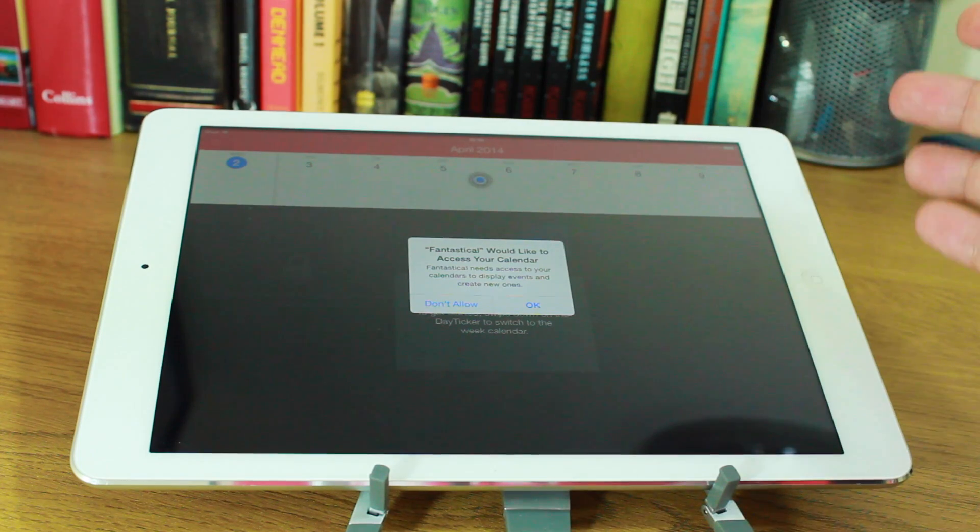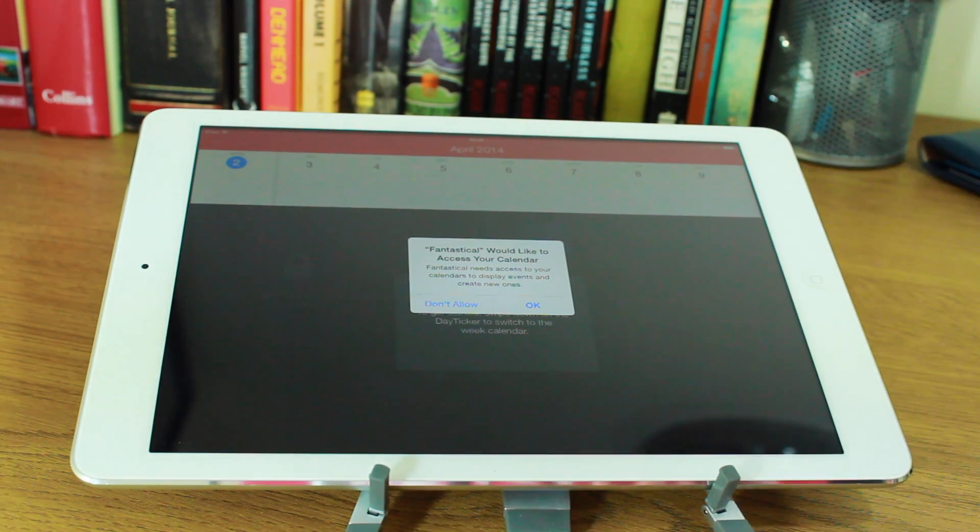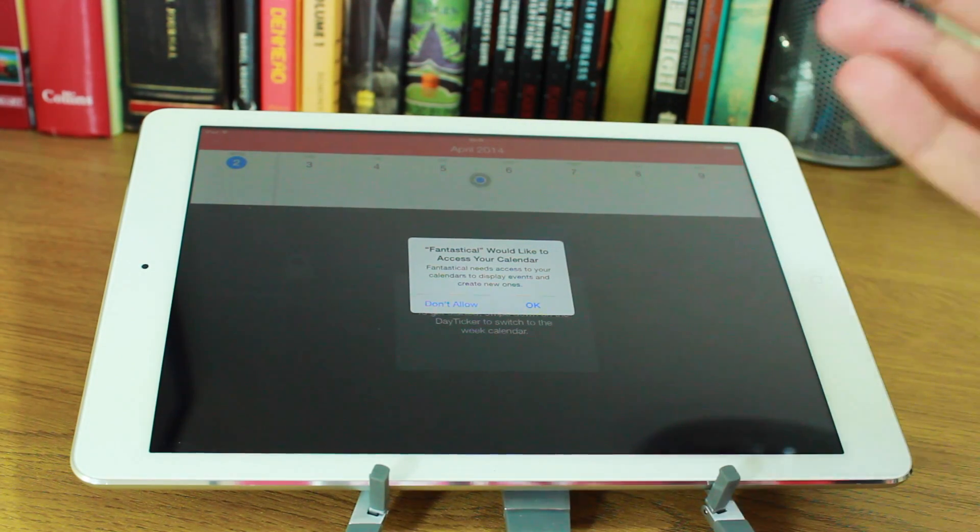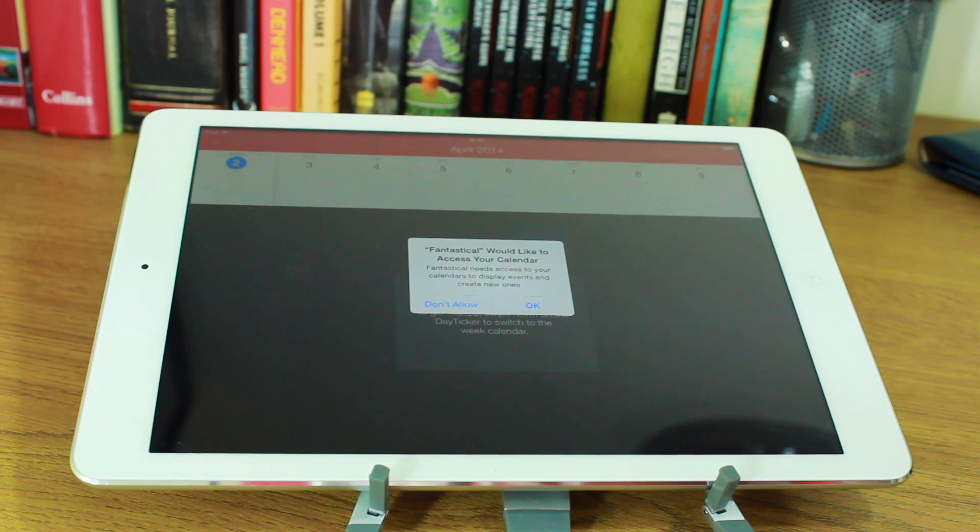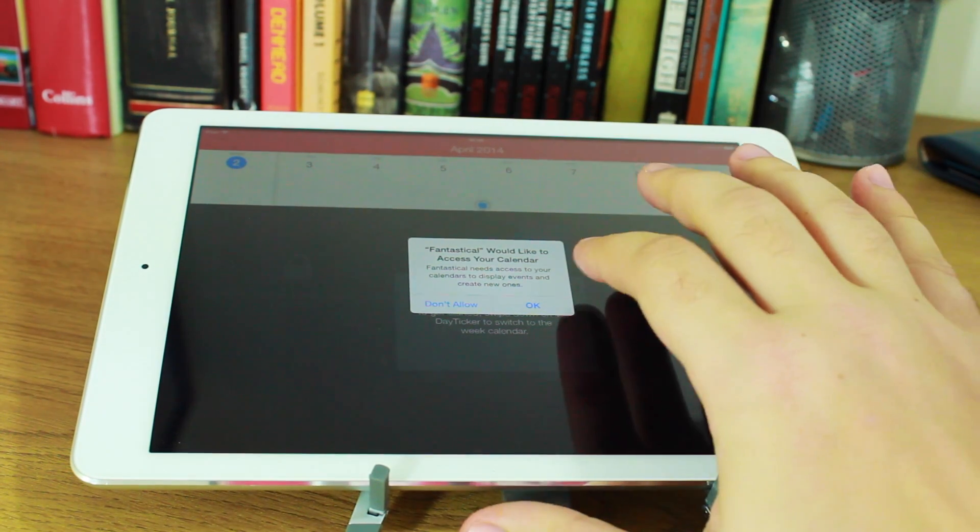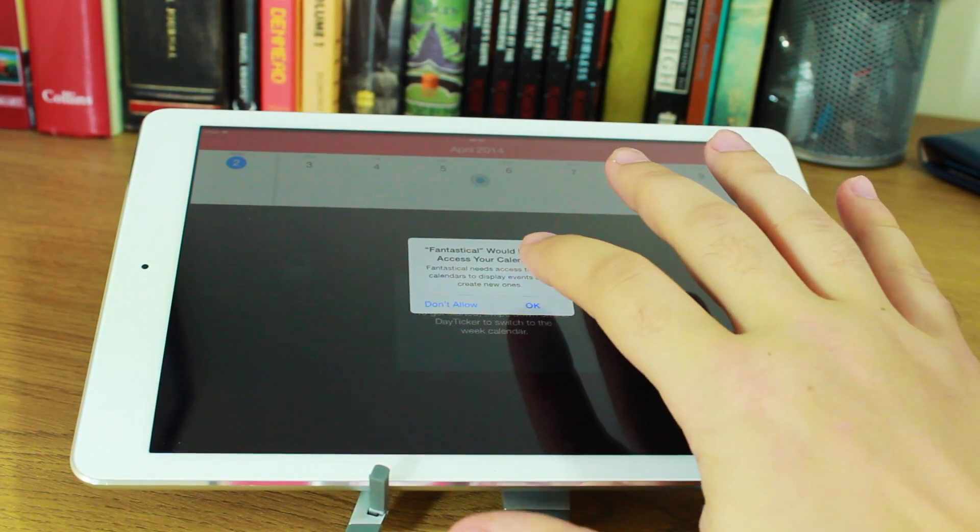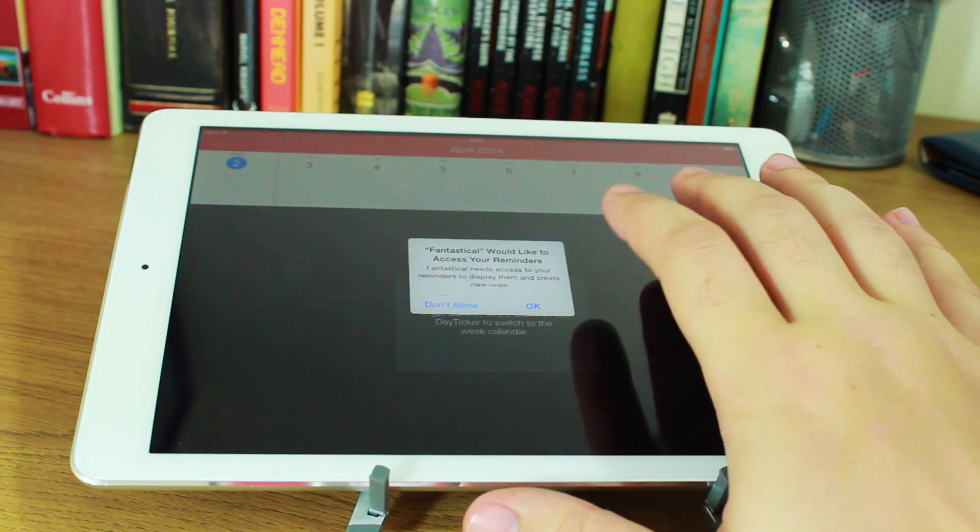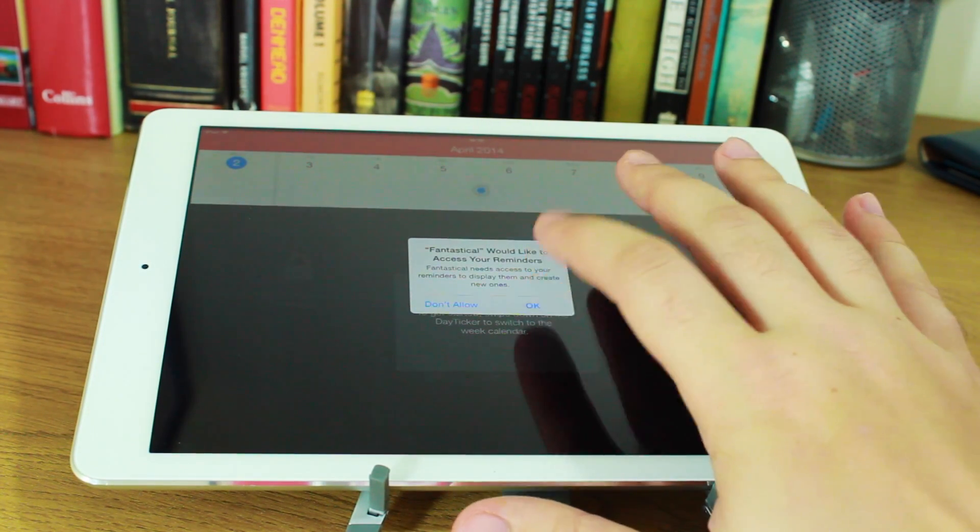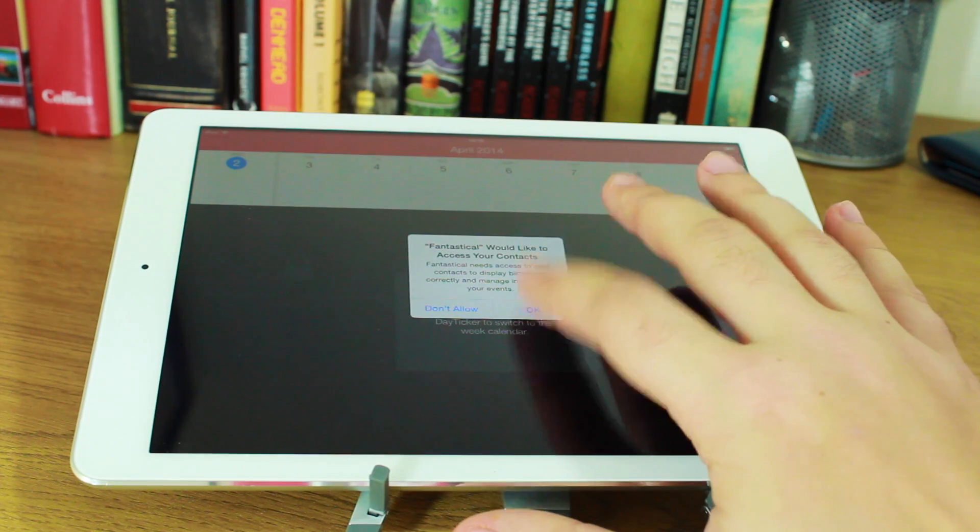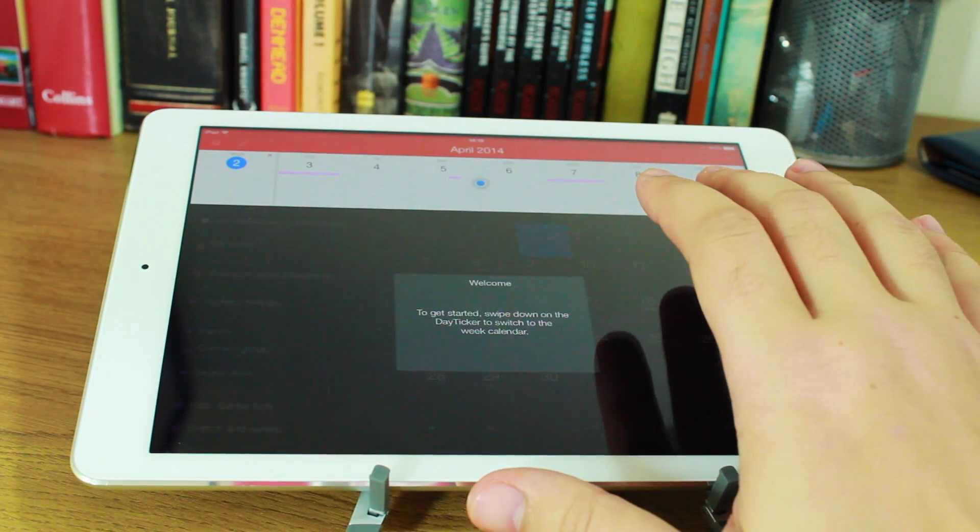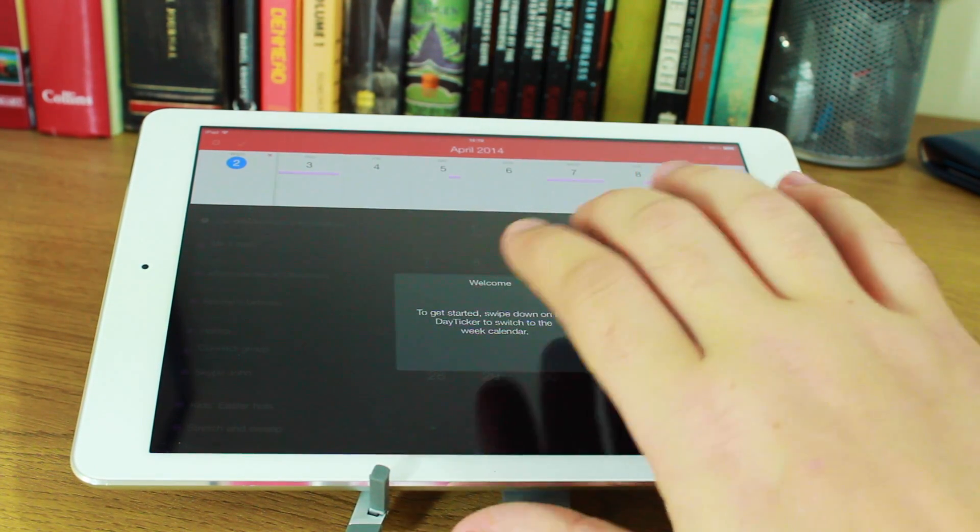When you first start it up, I'm looking at this for the first time, so I'm going to be exploring it while you're watching this and we'll see what there is. Fantastical would like to access your calendar, so you need to access those permissions, allow the permissions for reminders as well. It will use reminders and it wants to use your contacts and that should be enough.